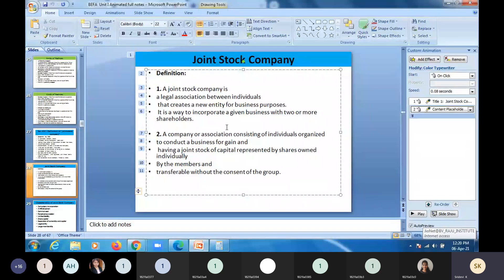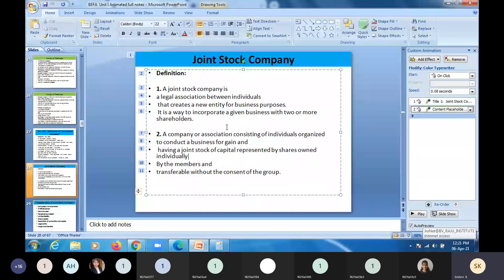Joint stock means unlimited members are going to hold the stock of the company jointly. Stock means shares. Shares will be held by all the people, and all these people are called shareholders. There is no limit to that.